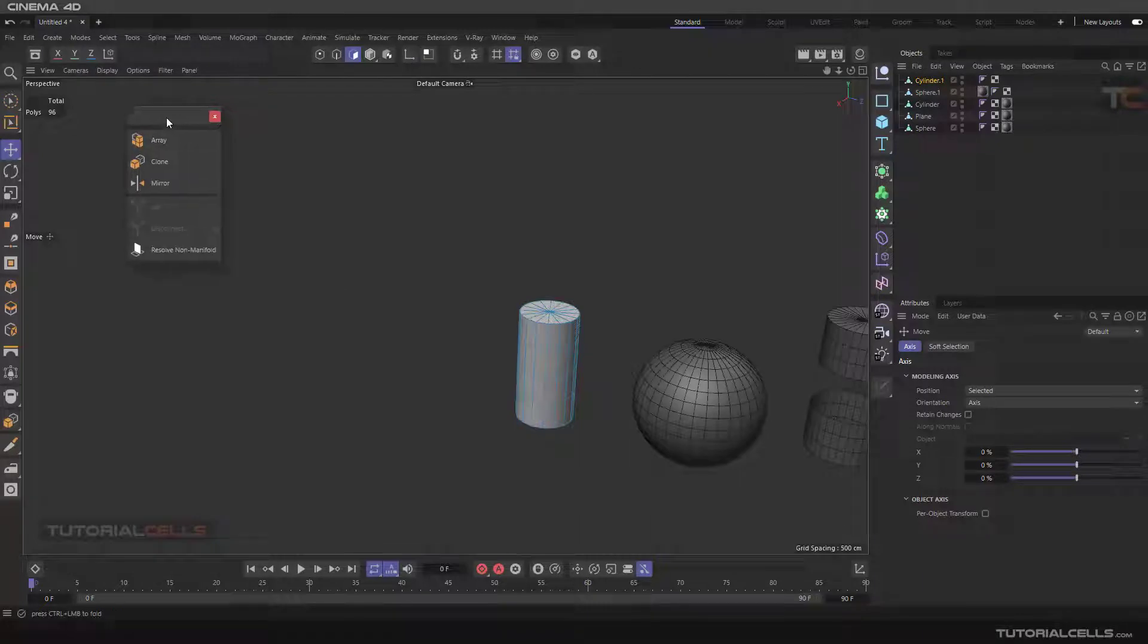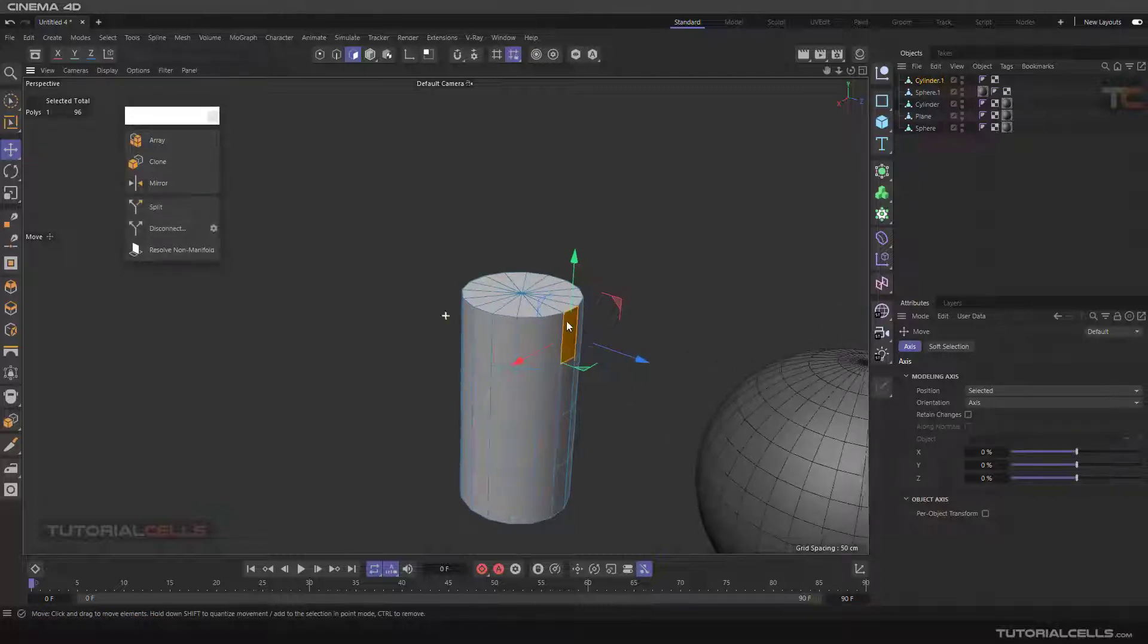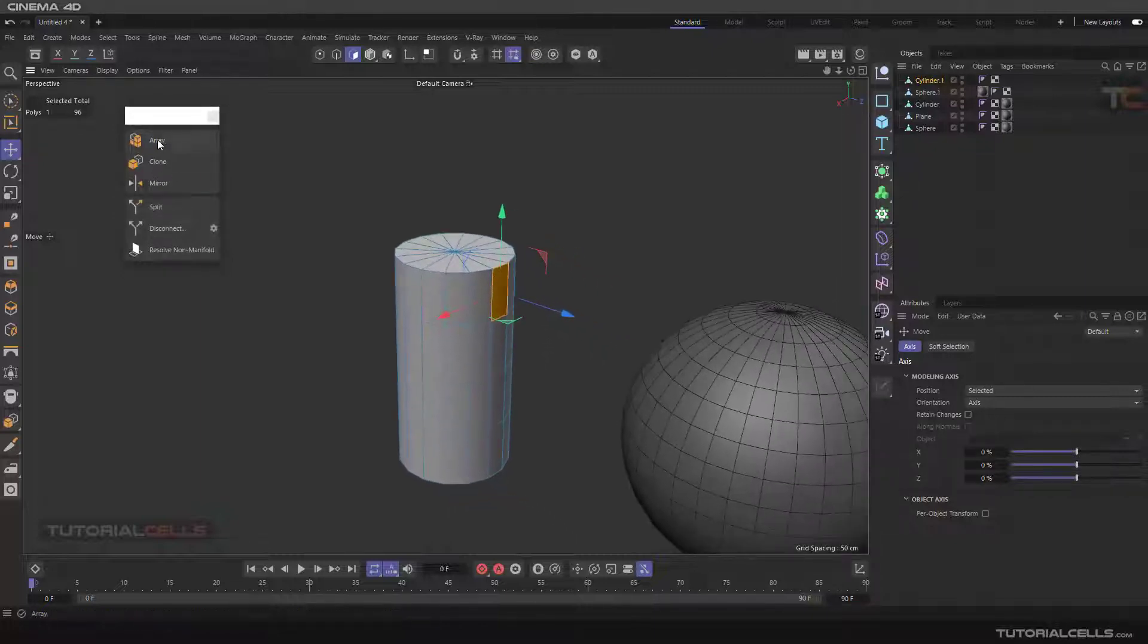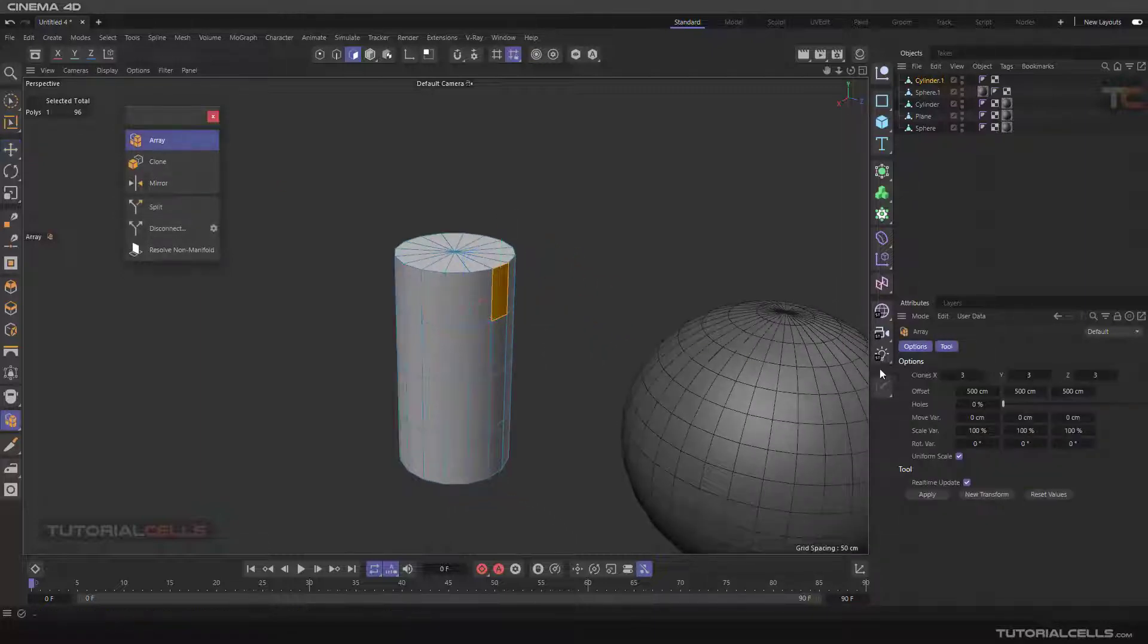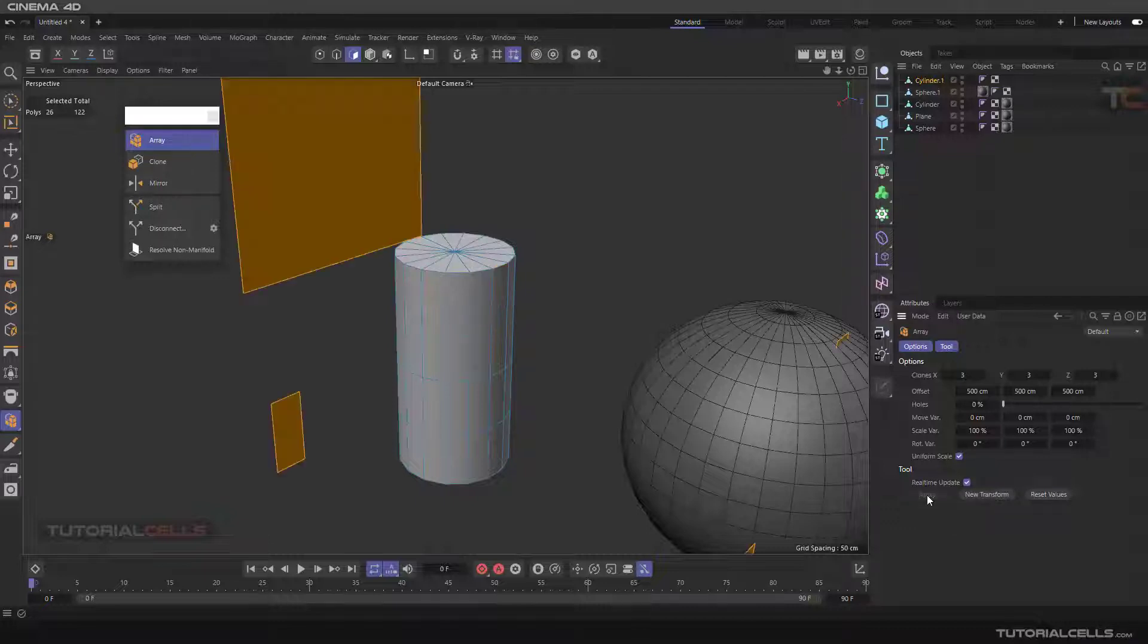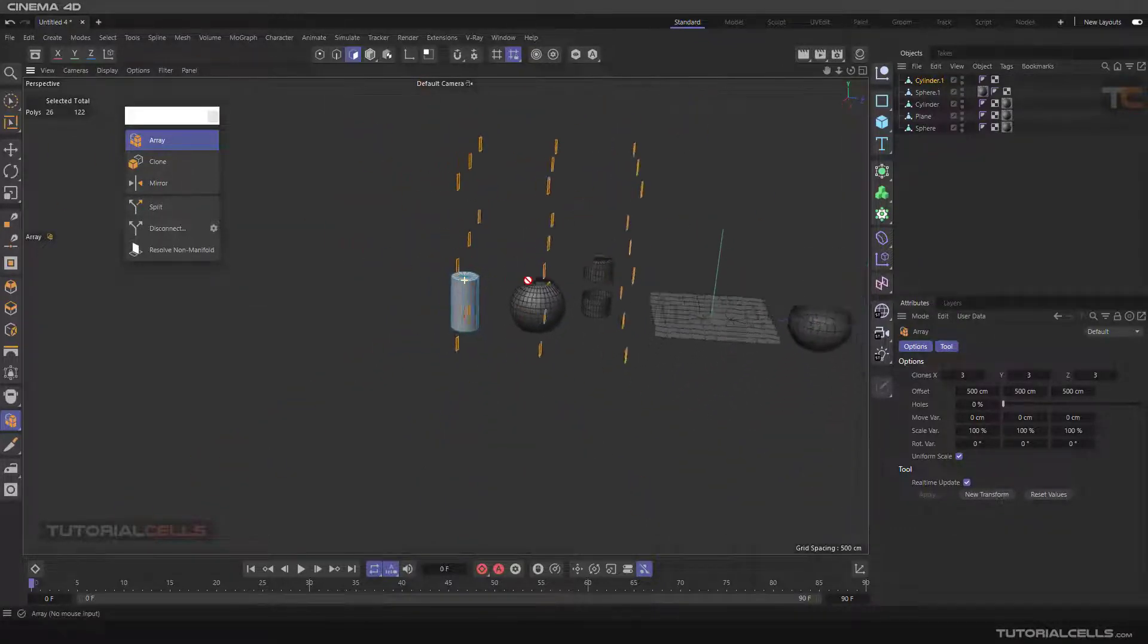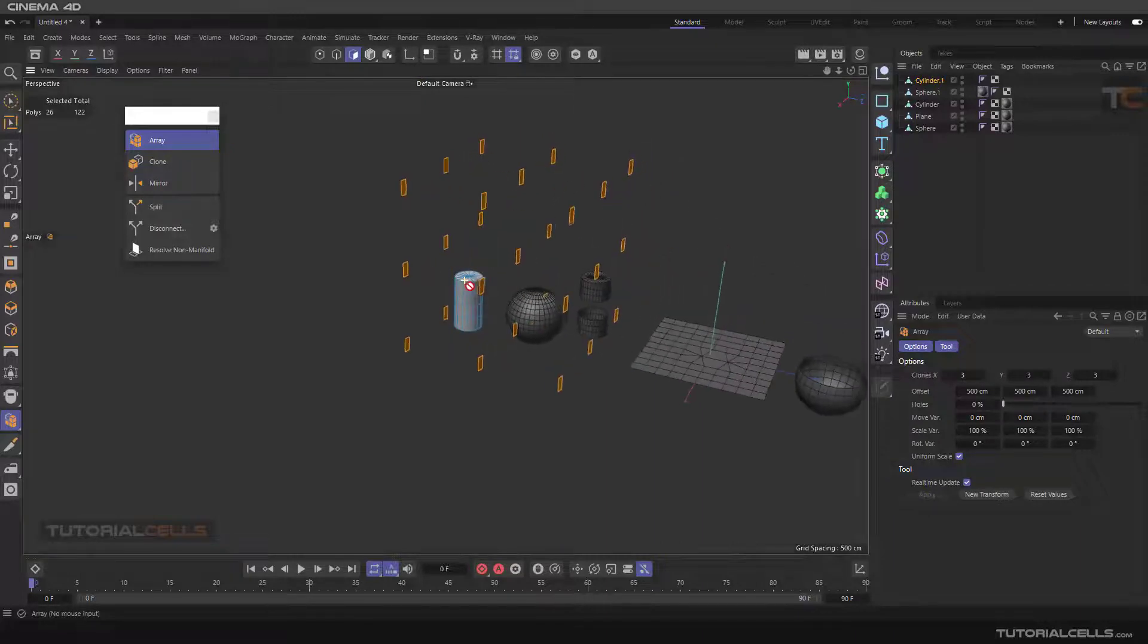First you have to select a polygon of one object and you can array it. You can clone in X, Y, and Z axis in any number that you want. To execute, you have to click apply and as you can see it arrays in 3D direction of this polygon.